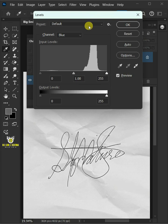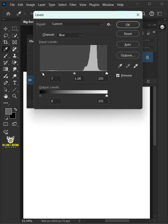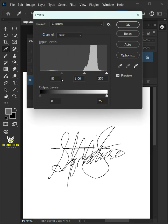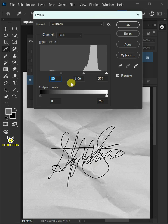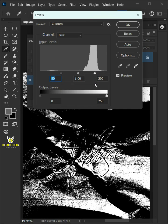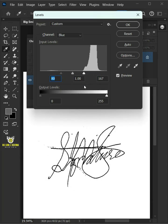Hold the Alt key and drag the black point to the right until you begin to see the signature. And do the same thing on the other side, but this time drag to the left.